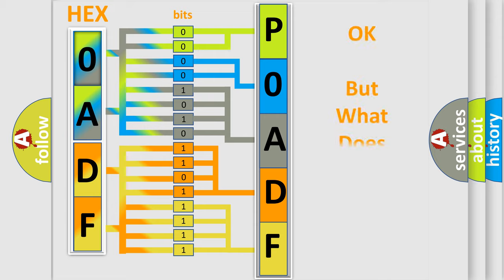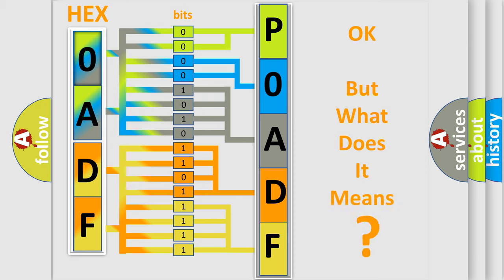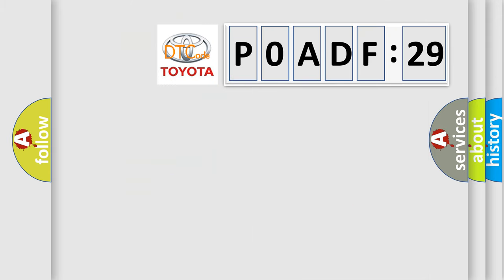The number itself does not make sense to us if we cannot assign information about what it actually expresses. So what does the diagnostic trouble code P0ADF:29 mean specifically for Toyota car manufacturers?